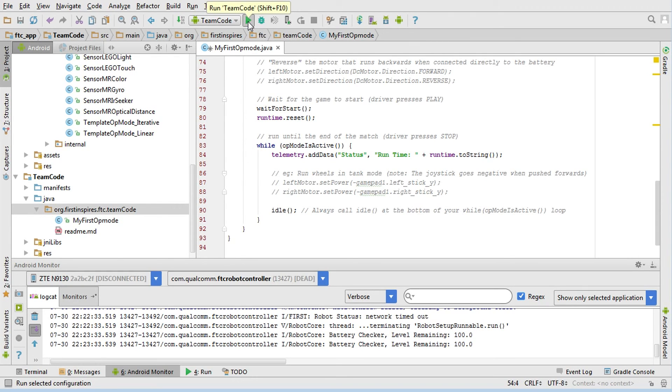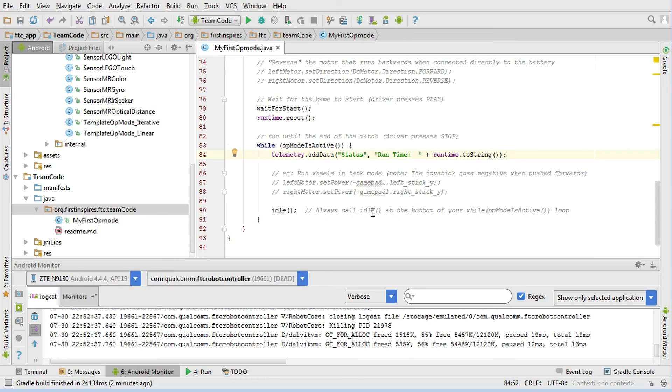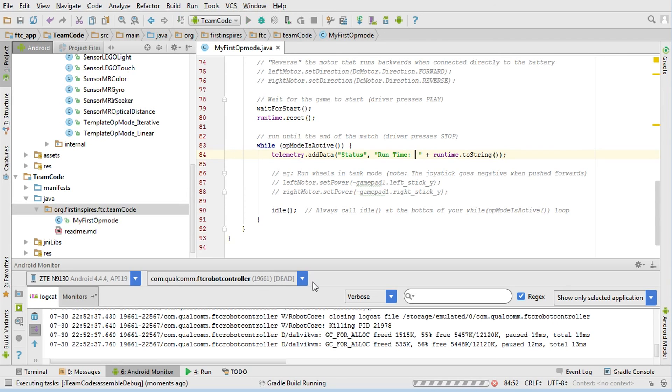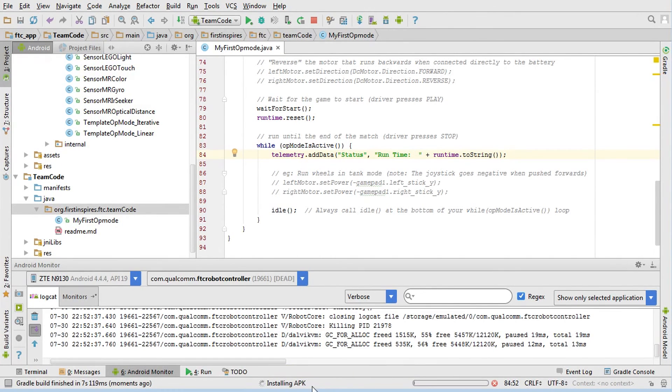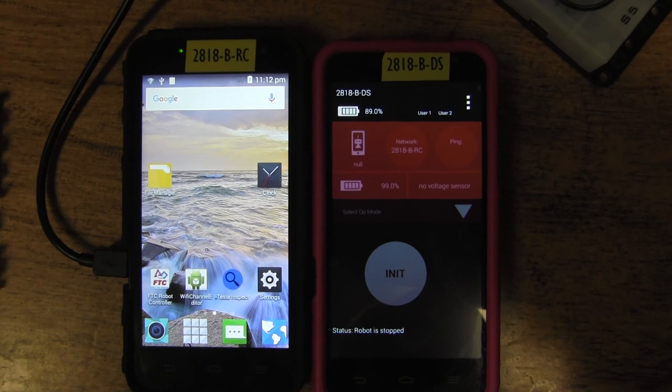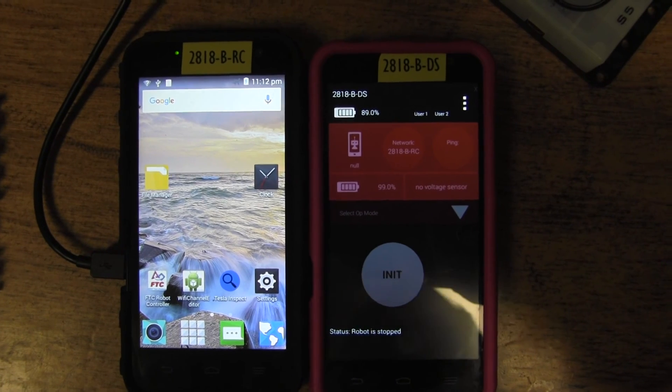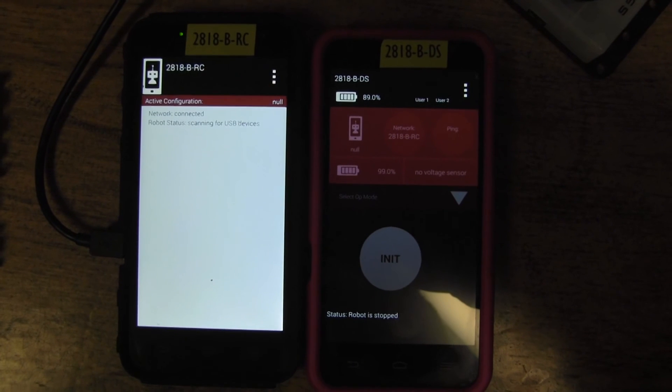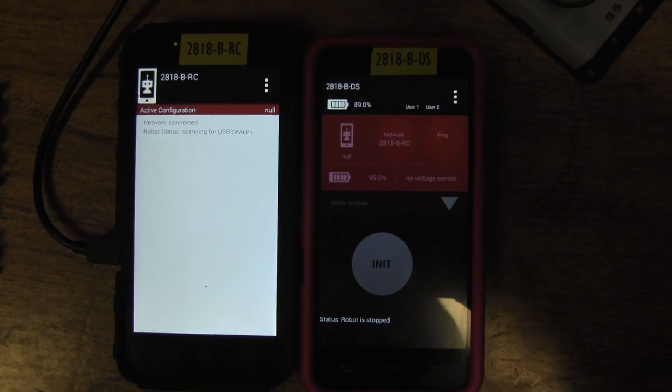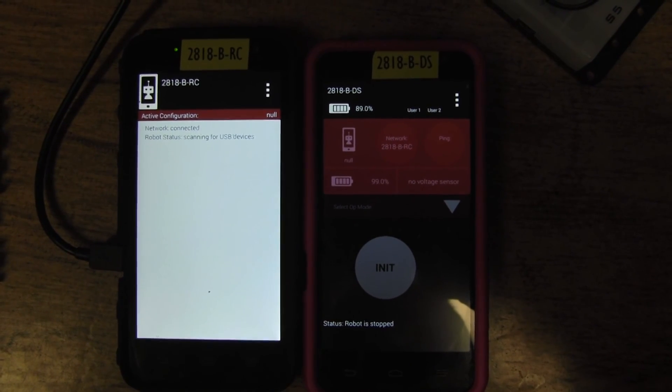We're going to click the run button, which should run the Gradle to build, then it should transfer the APK, then it should install it, and then it should deploy it. Launching it... and it's launched. Comes up connected.